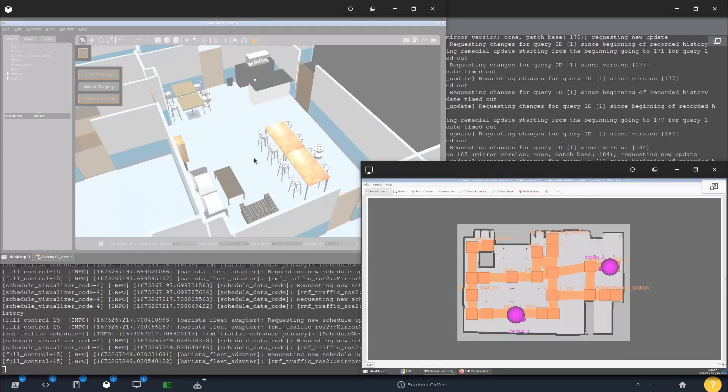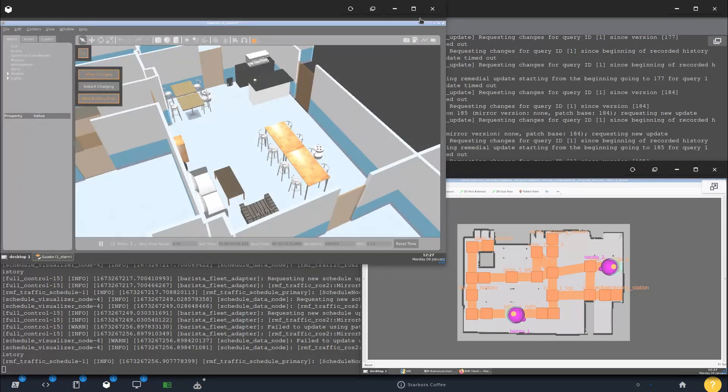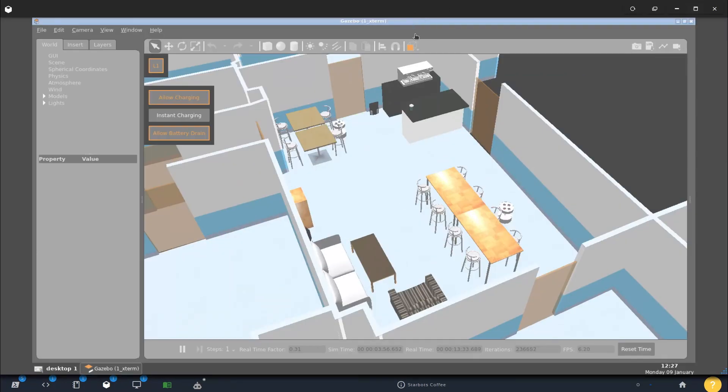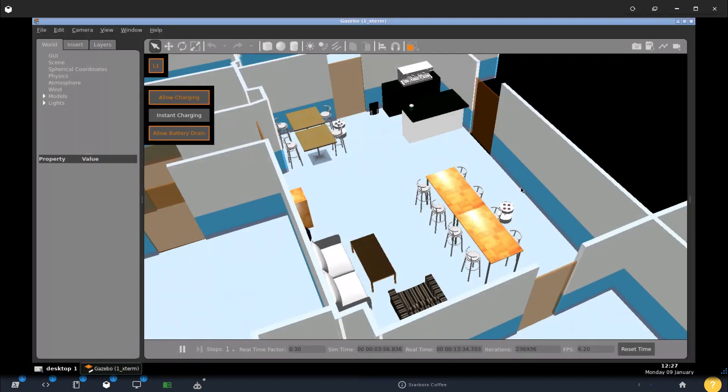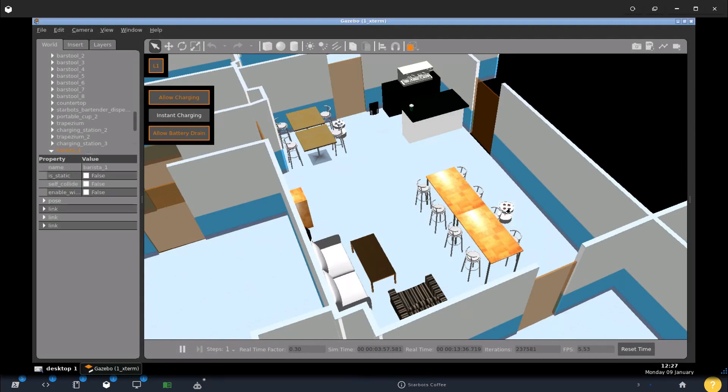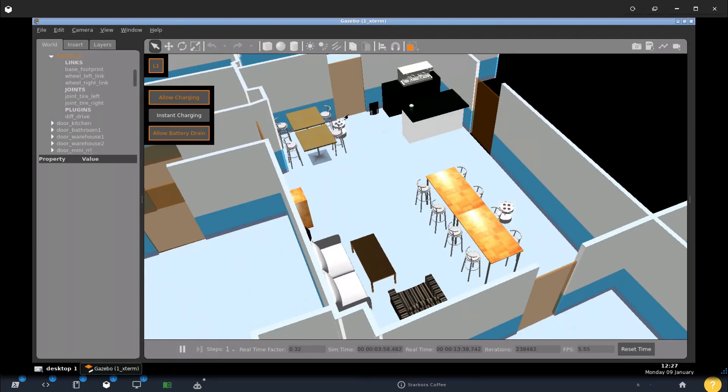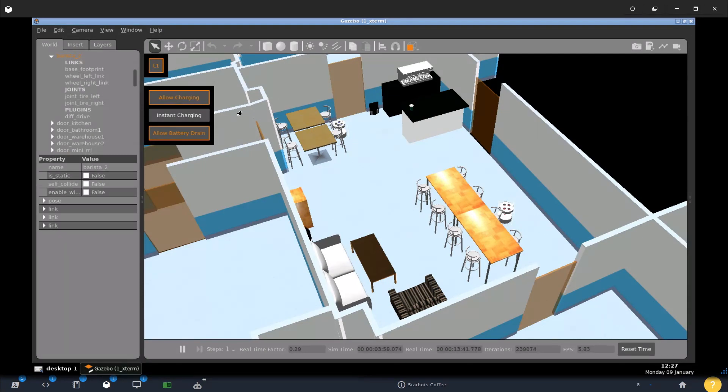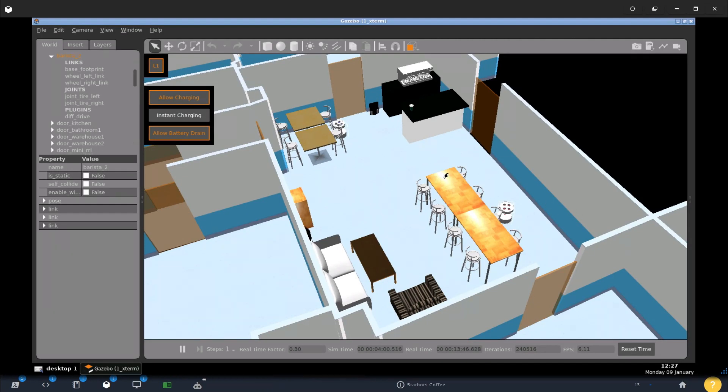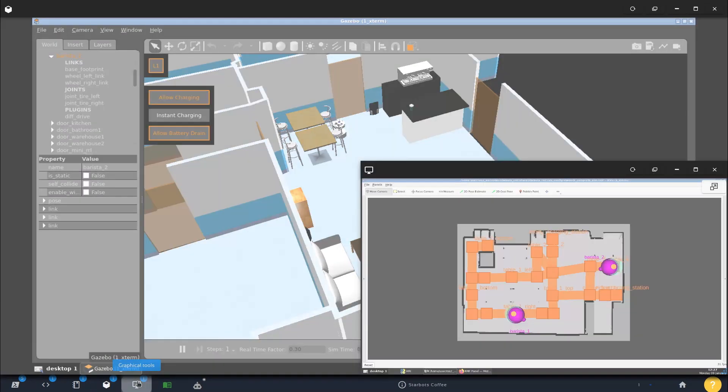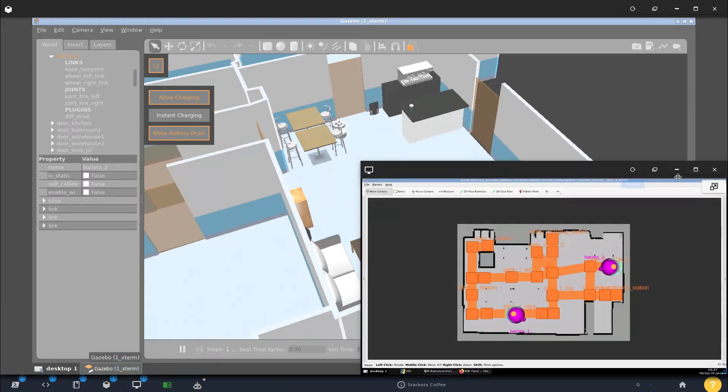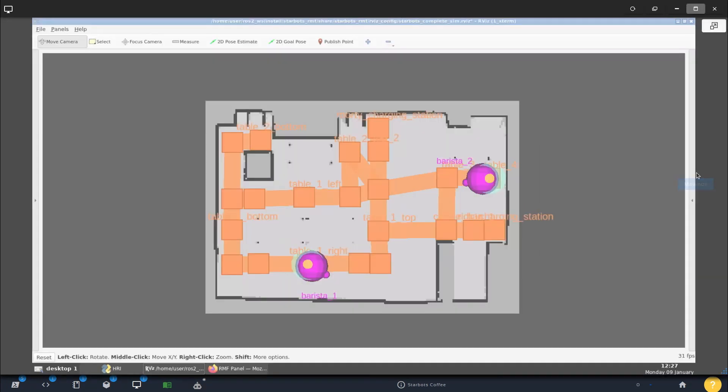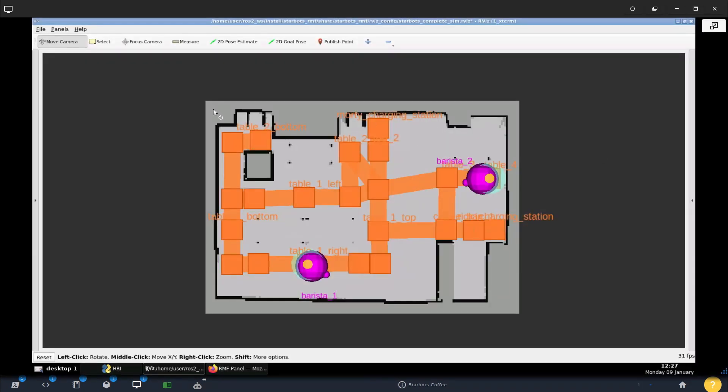Here you can see a little simulation and it has two robots. We have one robot right here, the other robot right here. This is supposed to be a little cafeteria with a fleet of two robots. This is our delivery robot. And here over in the graph of ARVIS, we can see the RMF map.